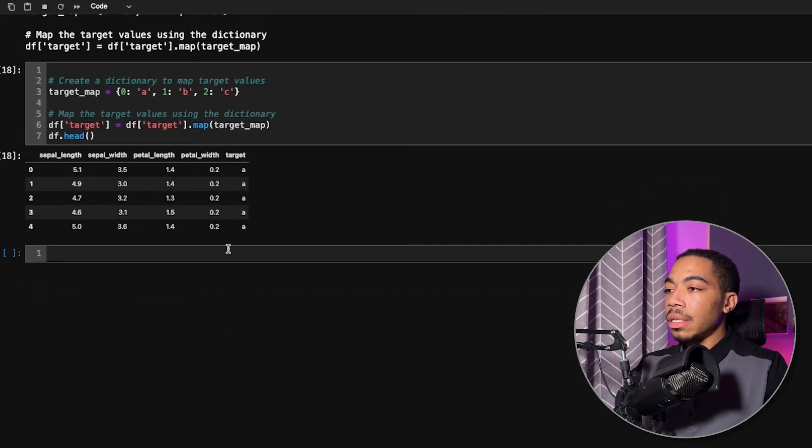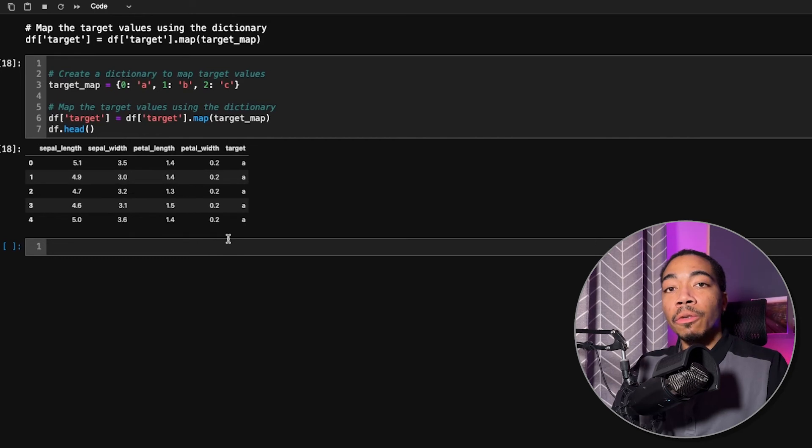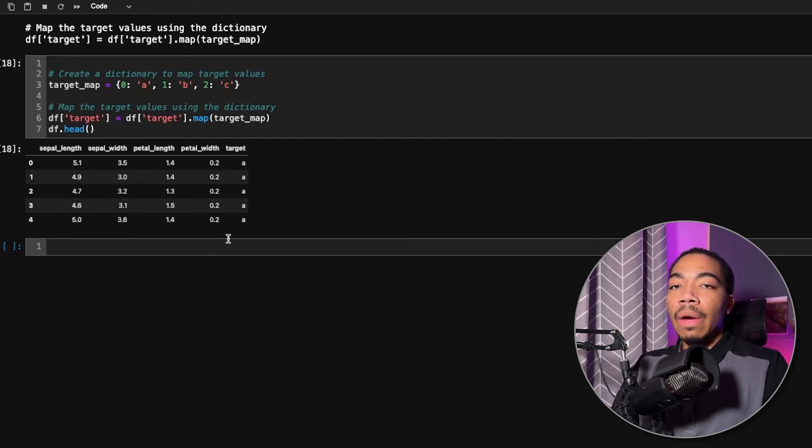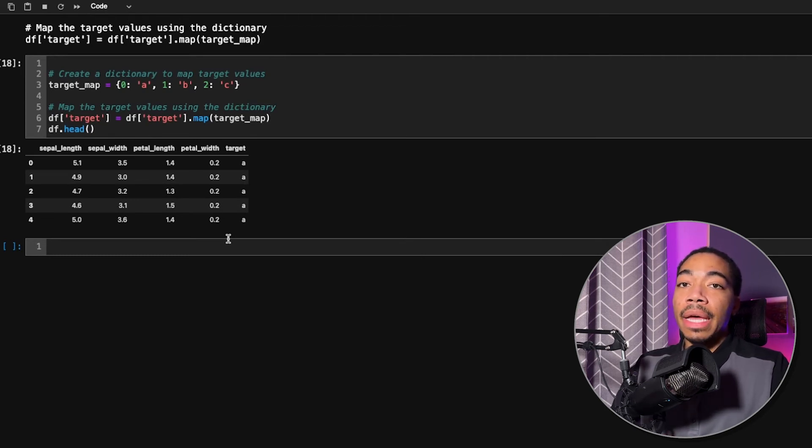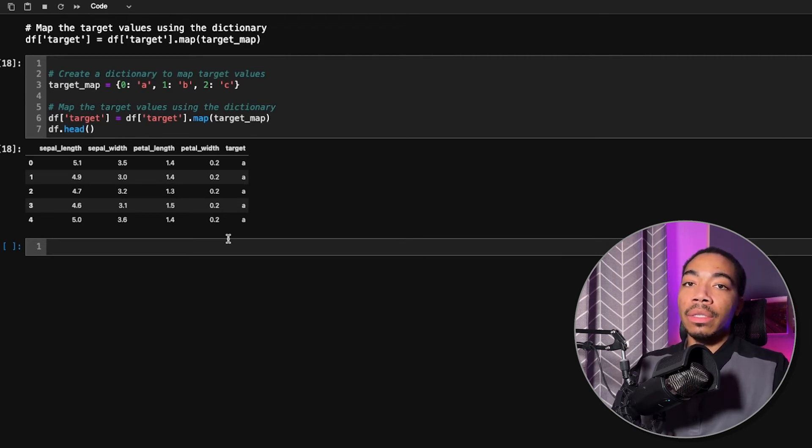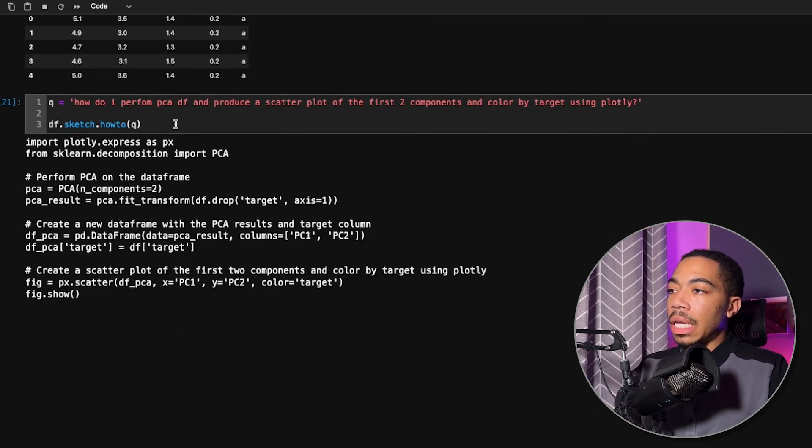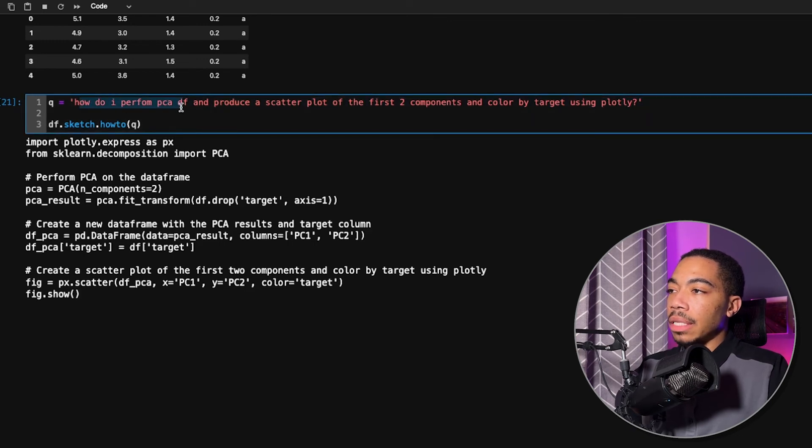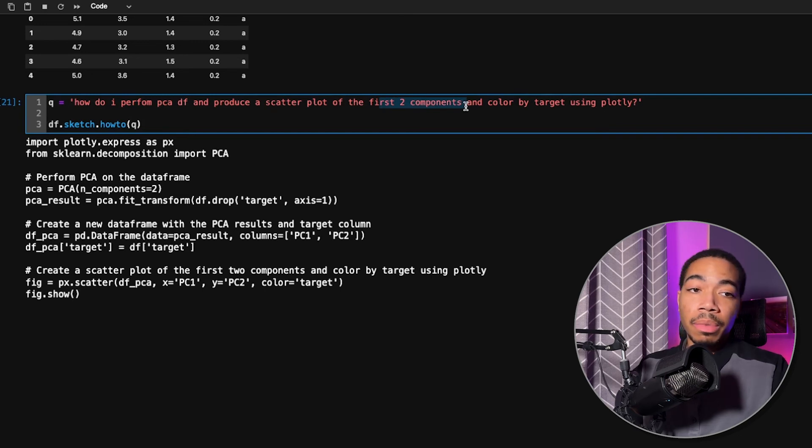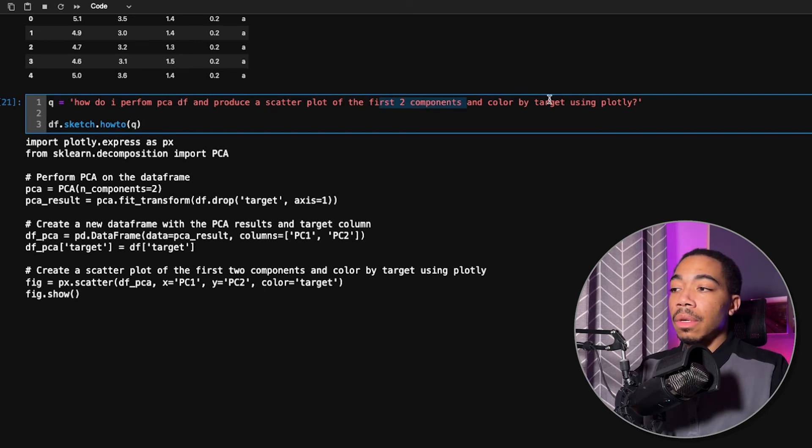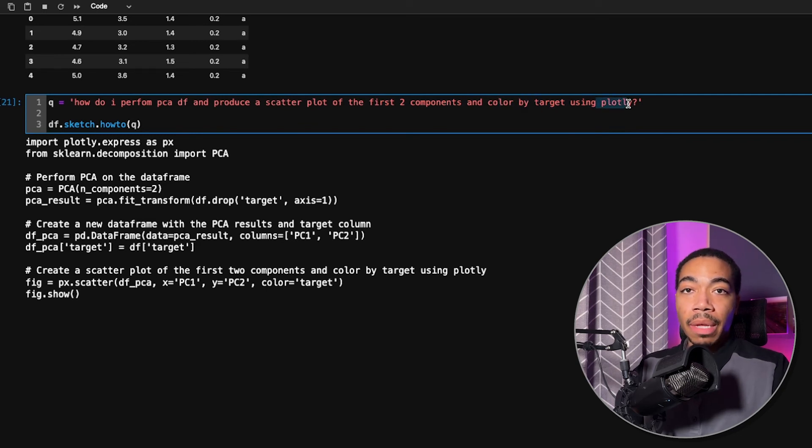And then lastly, let's take a look at sort of chaining multiple steps together. And so I want to see if we can perform PCA and generate a scatterplot from that data, all using one query statement. Okay, so it took a little bit longer, and that's not surprising. So I am asking to perform PCA, produce a scatterplot, plot the first two components, which would be component one and component two, and then also color by the target and generate the scatterplot using plotly.